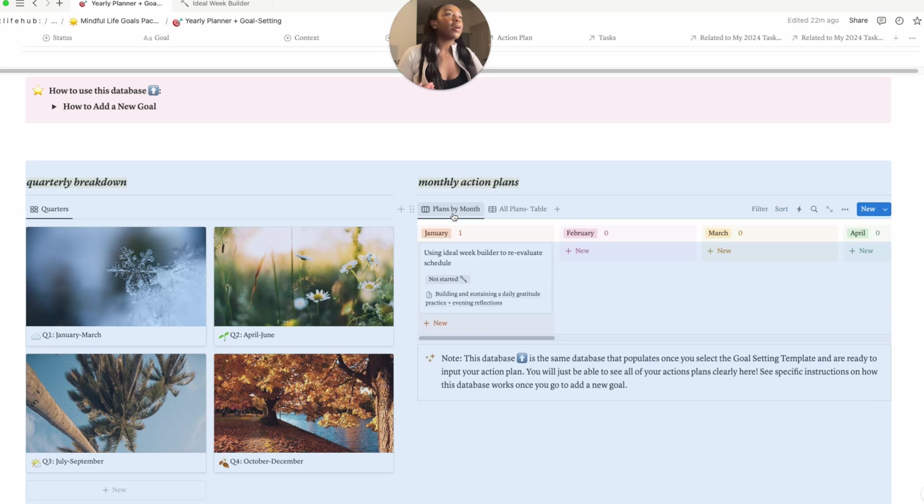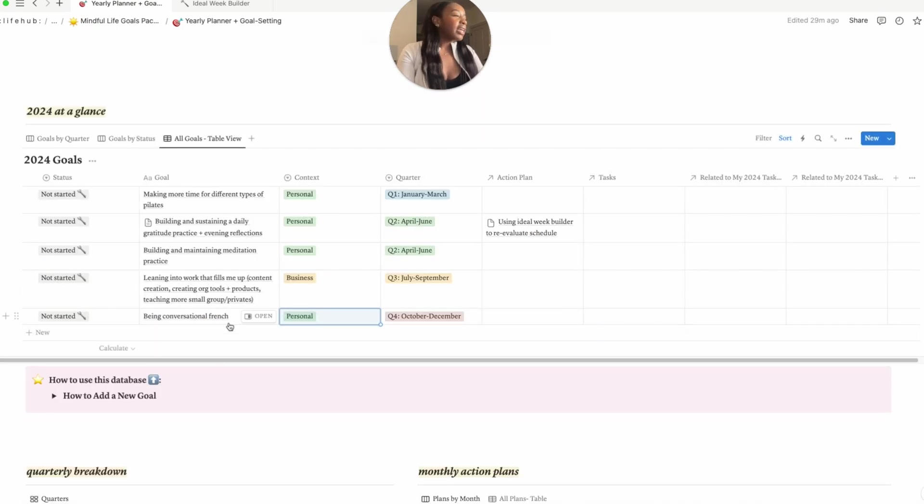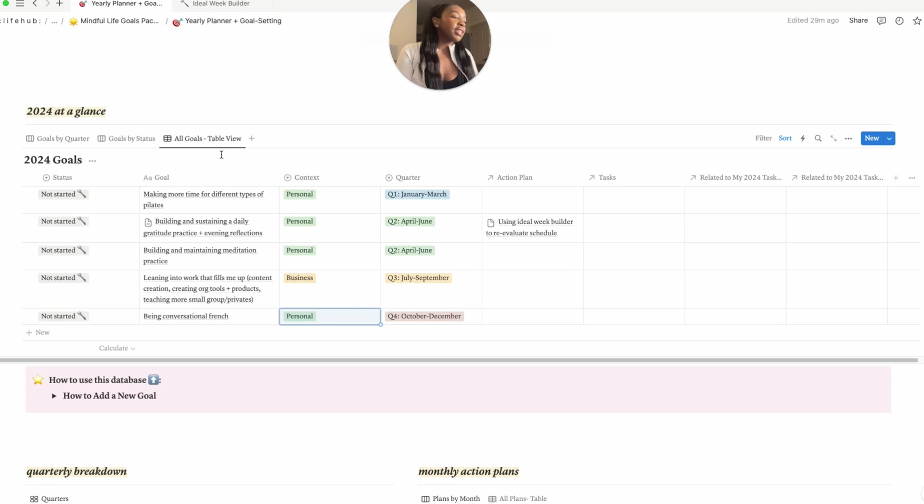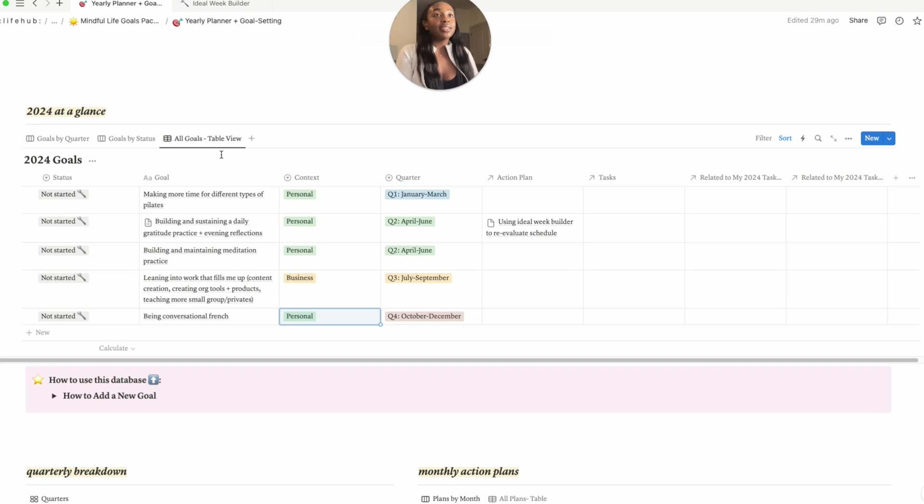Our monthly action plan for this one hasn't been started yet. You can see there's a table view and then there is a board view here. And then I'm just going to kind of take some time here to fill out some other goals. So so far I have making more time for different types of Pilates, I have building and sustaining a daily gratitude practice, also building and sustaining a meditation practice. I have leaning into work that fills me up.